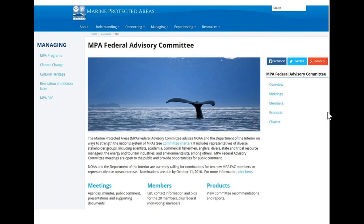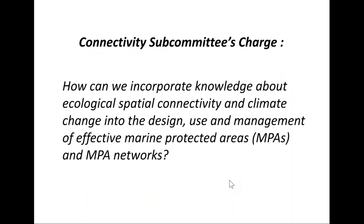The advisory committee's web page URL is indicated at the bottom of this slide. The advisory committee includes representatives of diverse stakeholder groups, which is important because the products generated by the committee reflect the diversity of experience, background, and perspectives on MPAs that this group brings. You can learn more about each of the committee members at the lower link, and use the link in the lower right corner of the page to access the products we'll be talking about today.